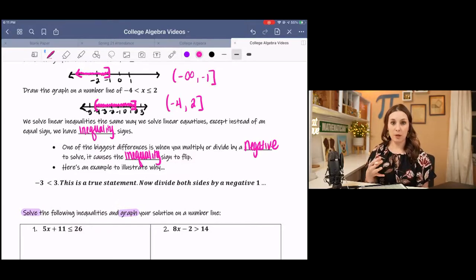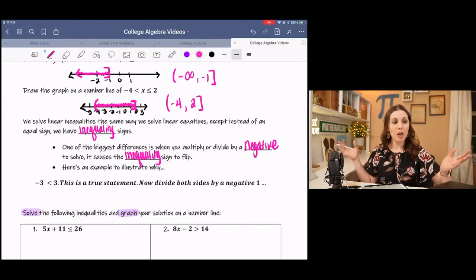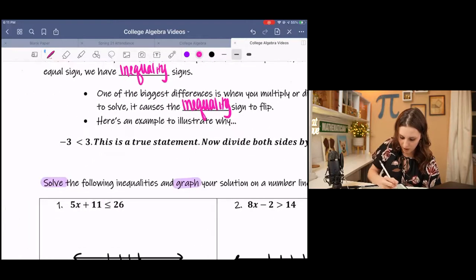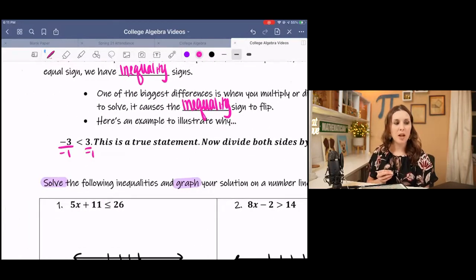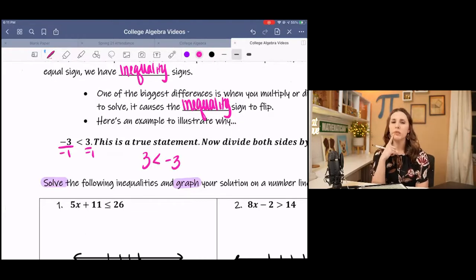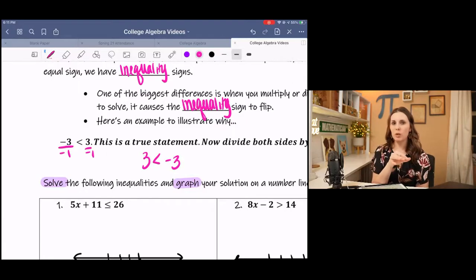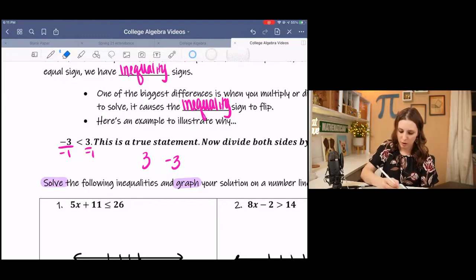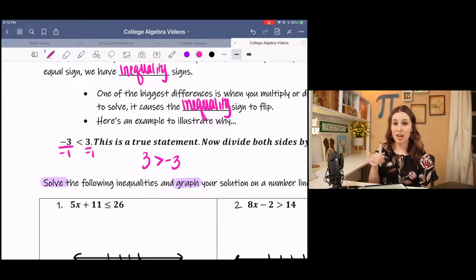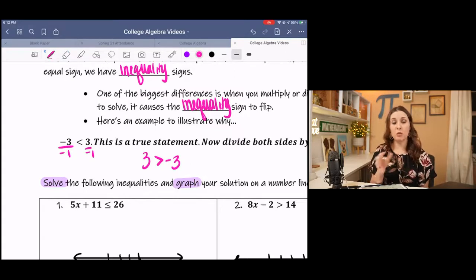If I have the true statement negative 3 is less than 3 — a negative number is smaller than a positive number — and I divide both sides by negative 1, I get 3 is less than negative 3. That's not true. Whenever you multiply by a negative, it negates the statement, which means we need to flip the sign for it to remain true. Anytime in an inequality you divide or multiply by a negative, remember to flip that sign. It's kind of like a mirror image.